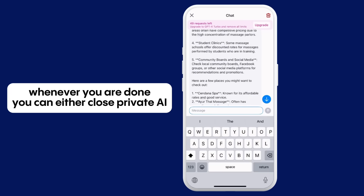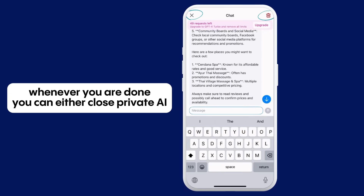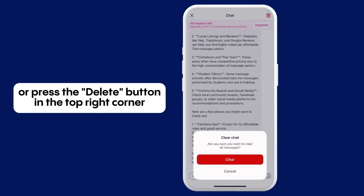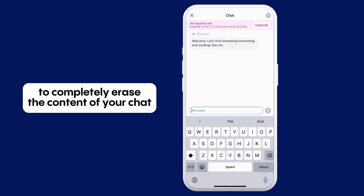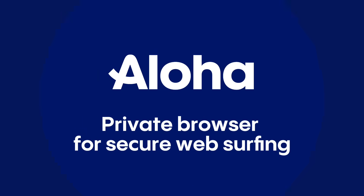Whenever you are done, you can either close Private AI or press the Delete button in the top right corner to completely erase the content of your chat. Aloha — a browser for secure and private web surfing.